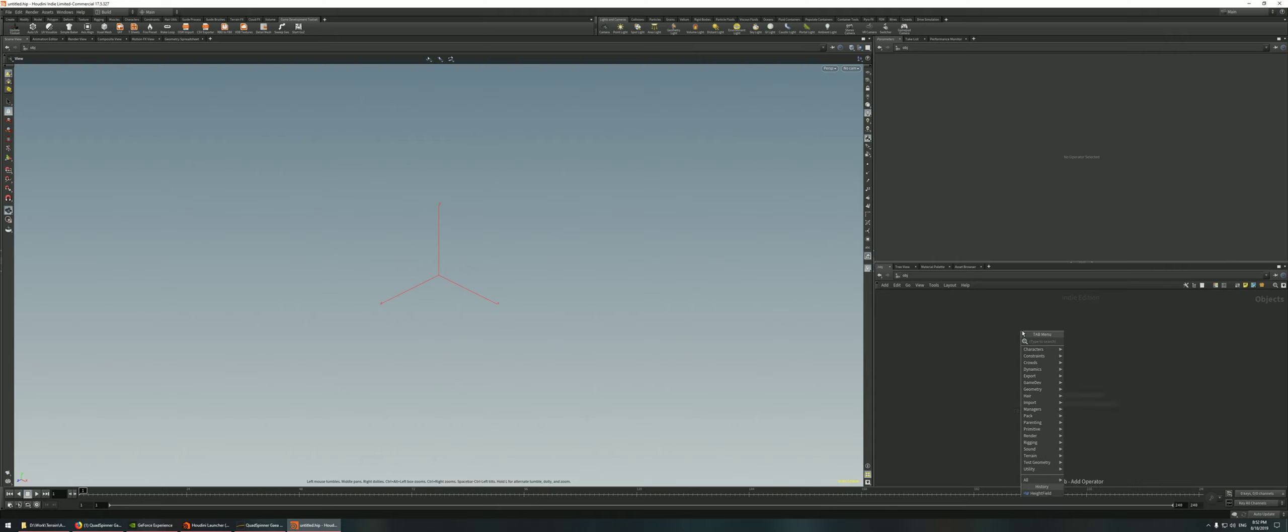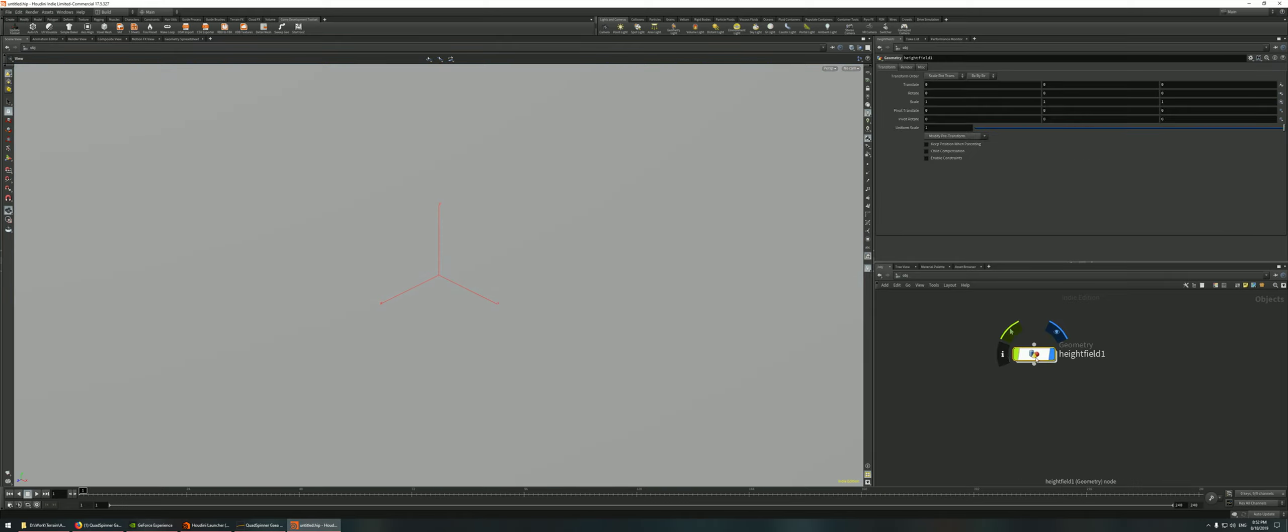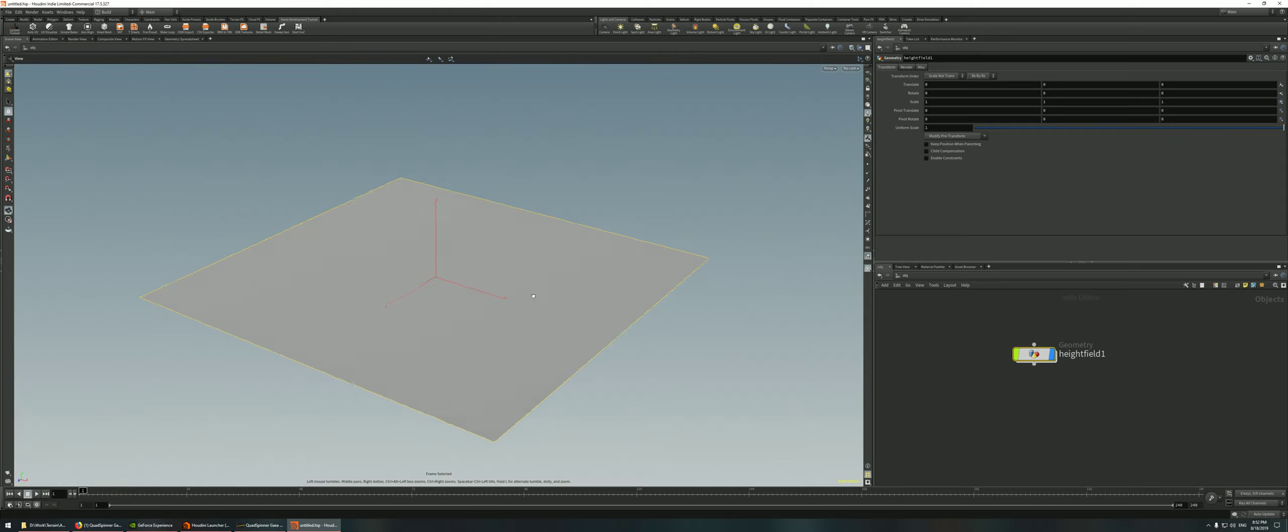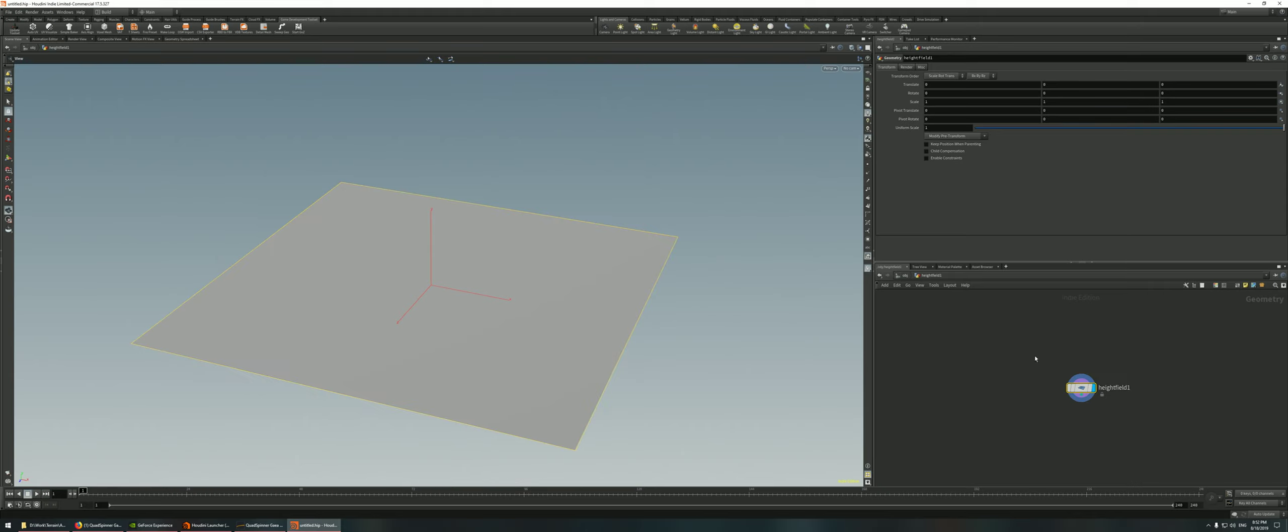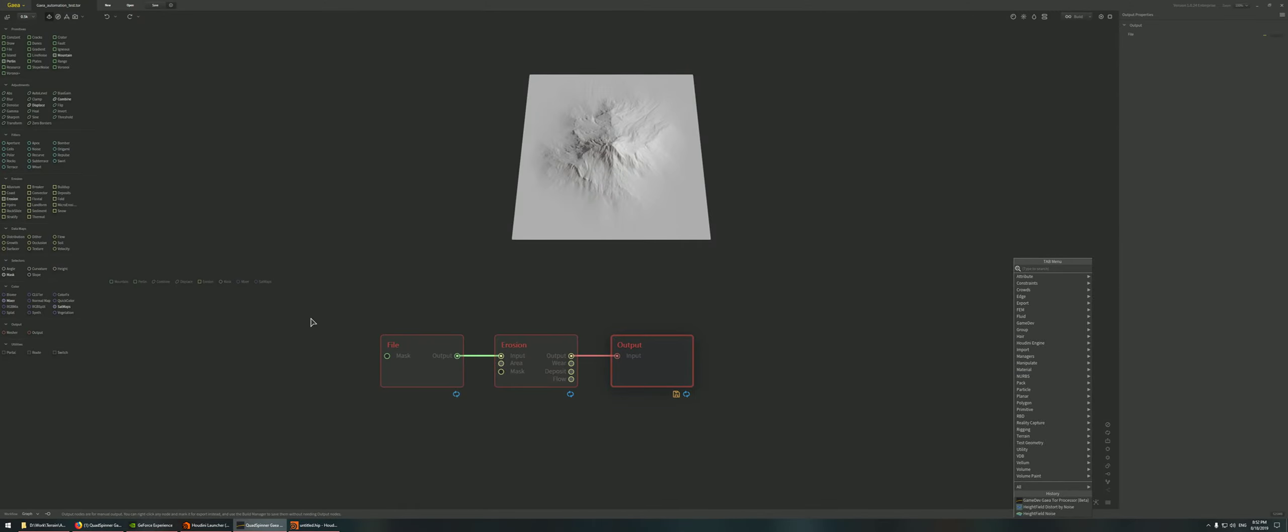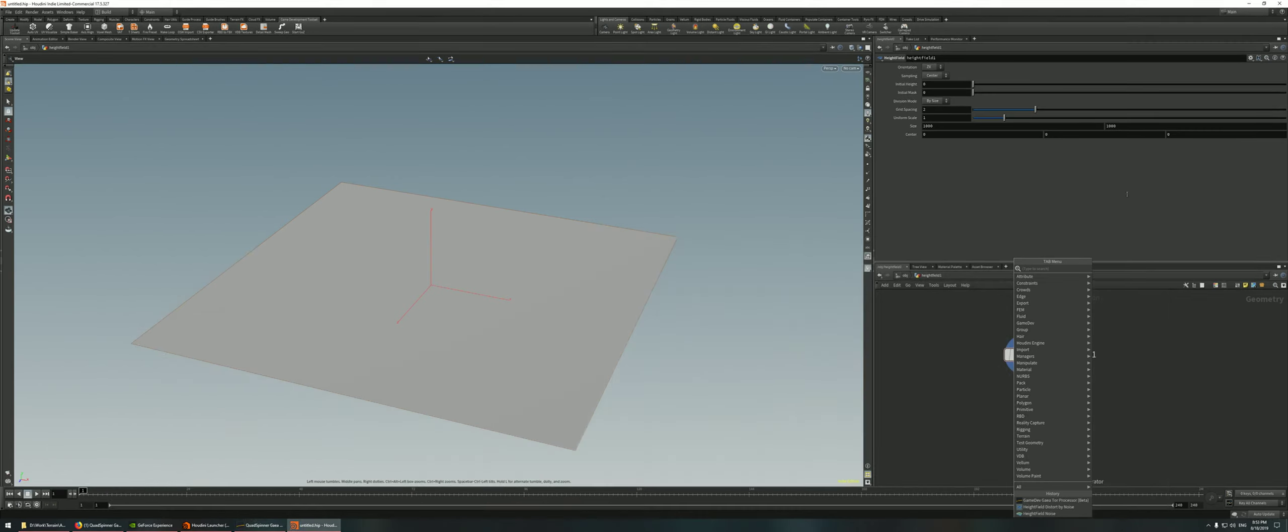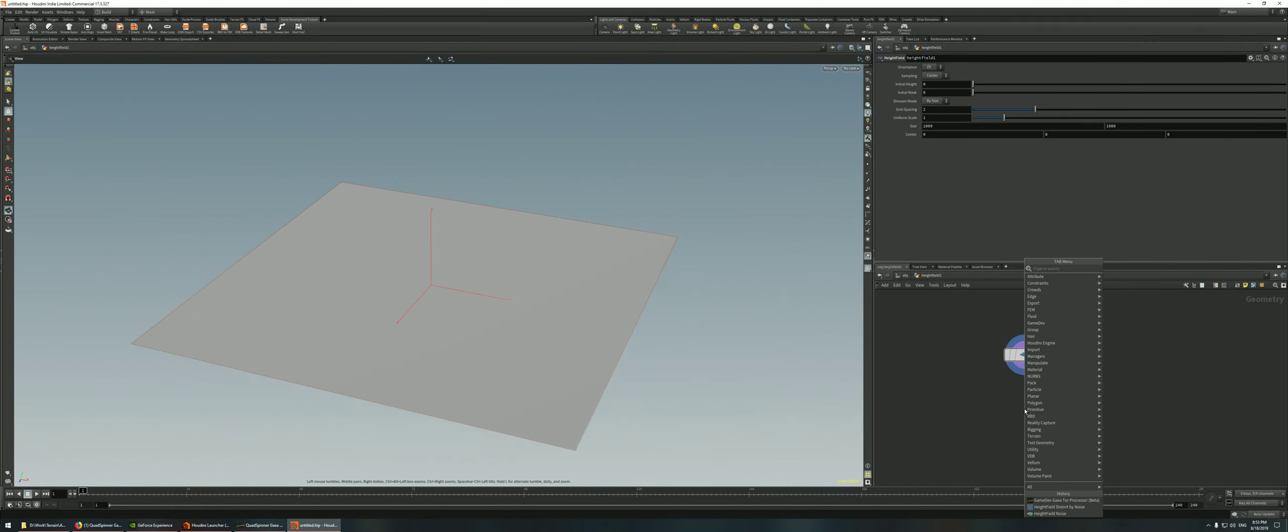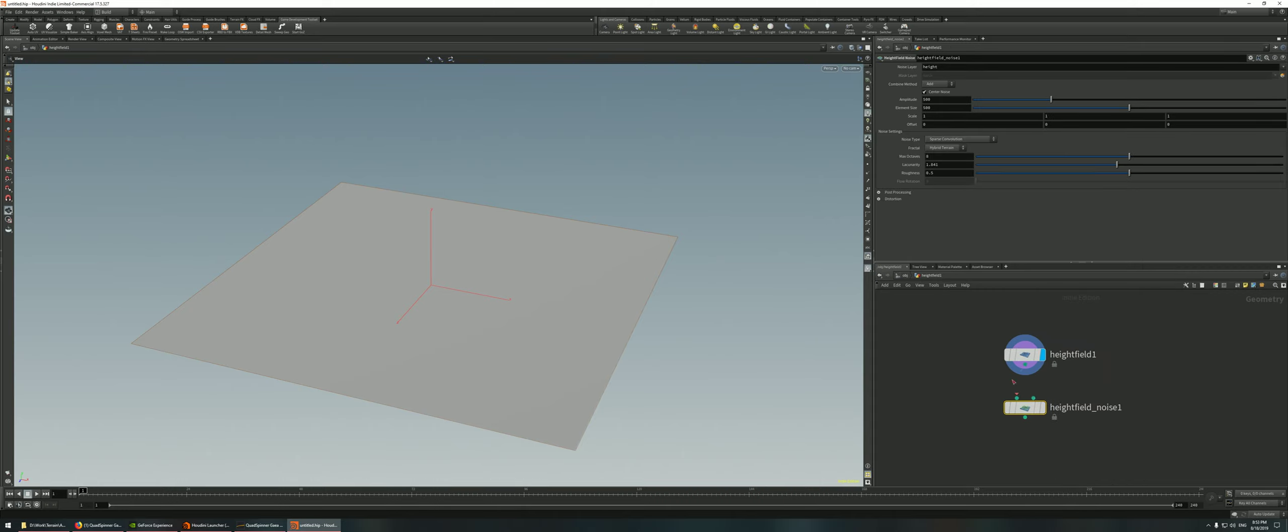Inside Houdini, we are going to start off with a height field node. In the viewport, I'm just going to press spacebar F to focus on the selected object. We are going to enter the height field. Since in Gaia we're just grabbing the height field from Houdini, then running it through the erosion and spinning it out towards Houdini, we need some sort of noise to erode, some sort of geological feature. So we're going to create a height field noise node.